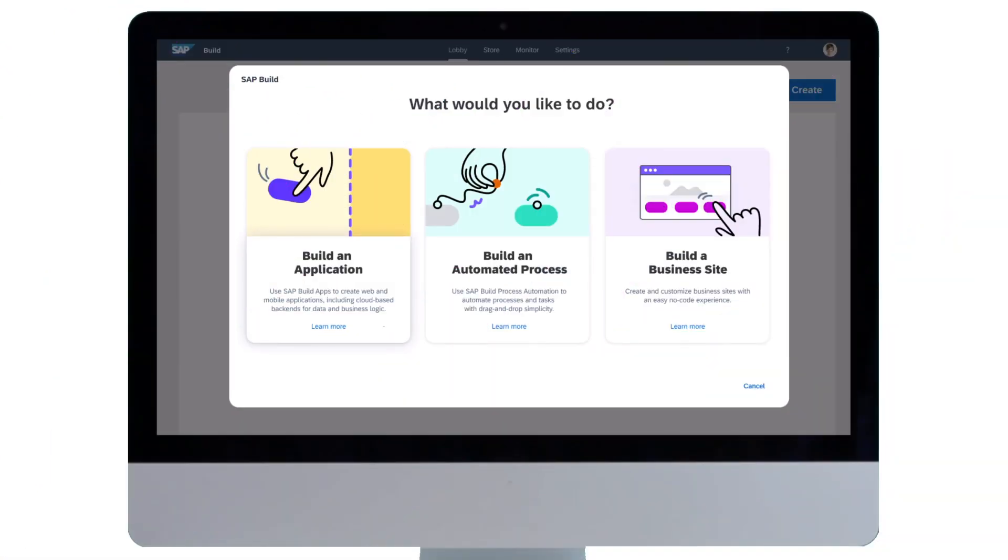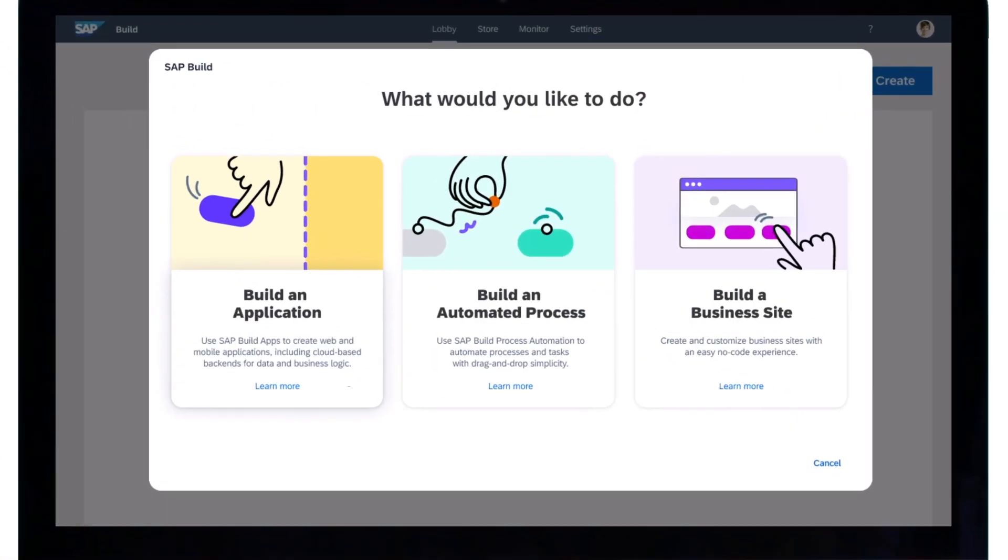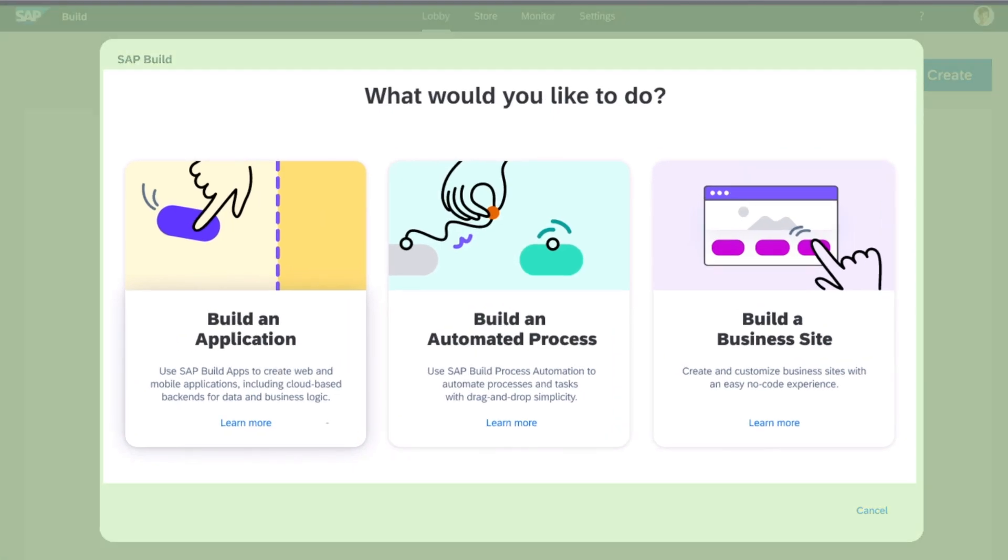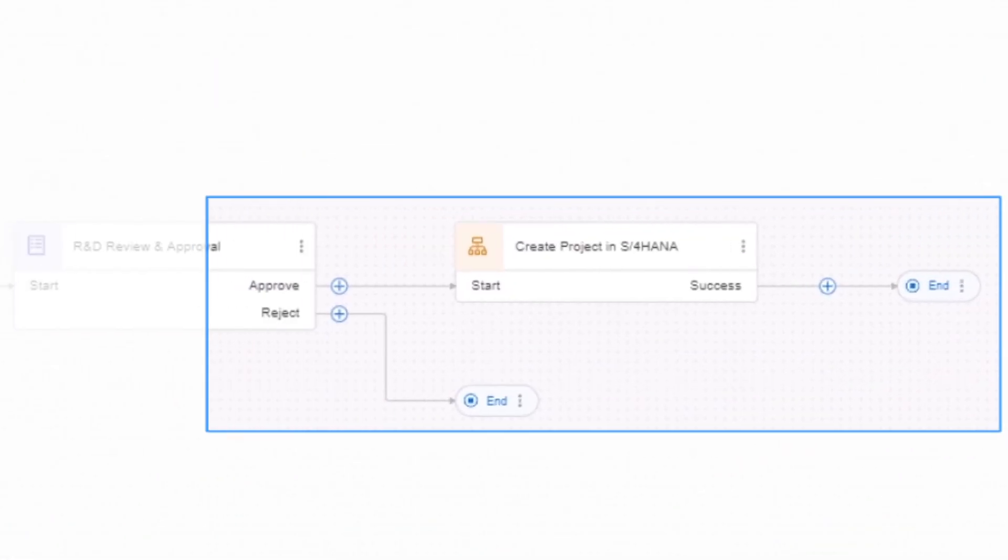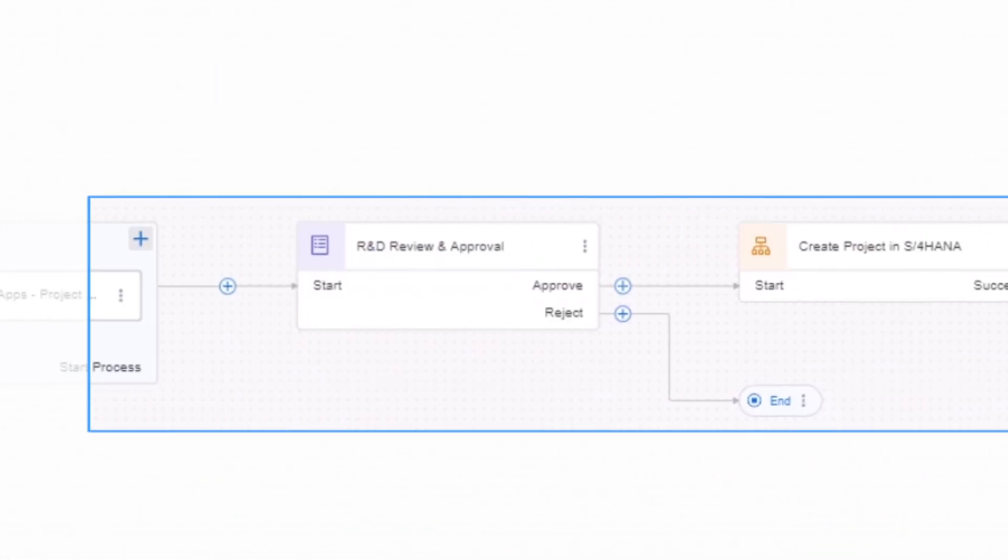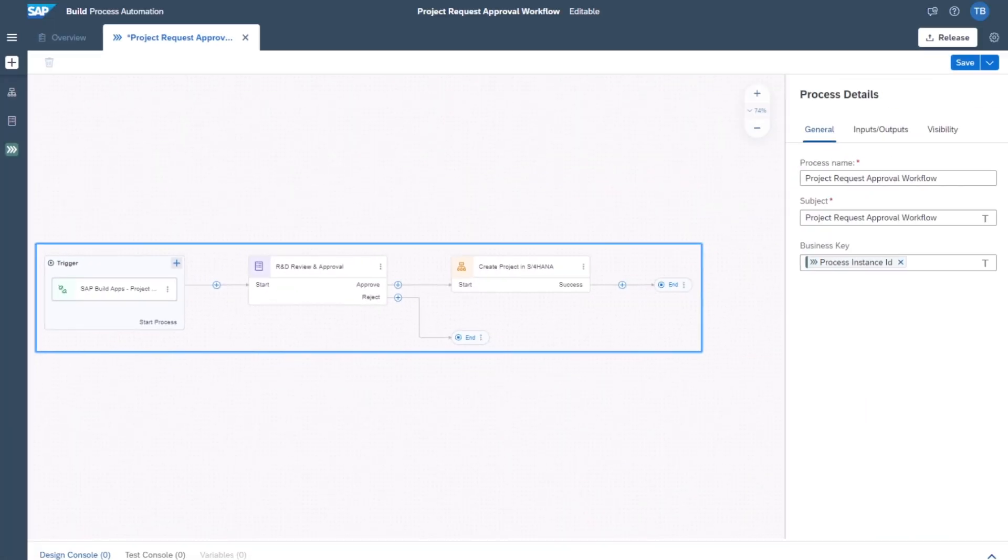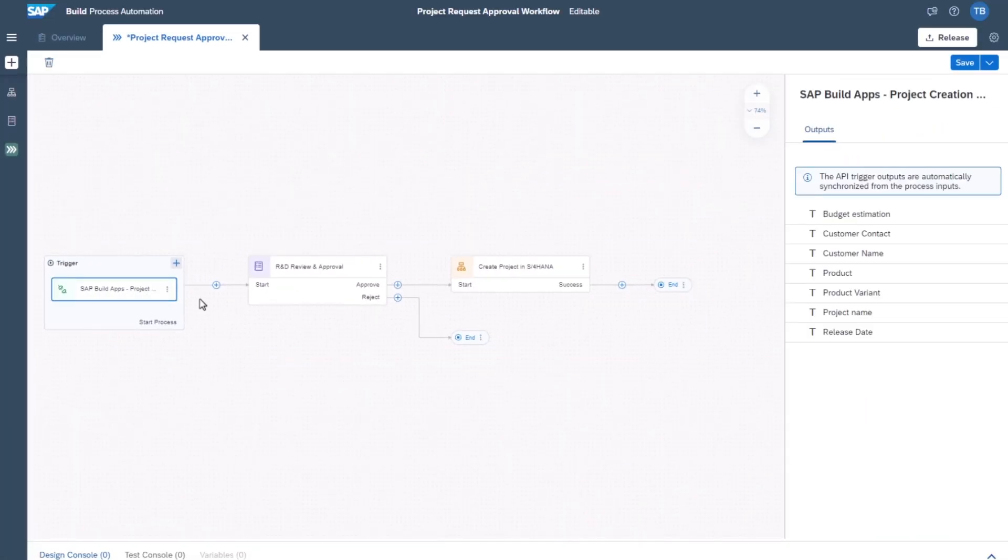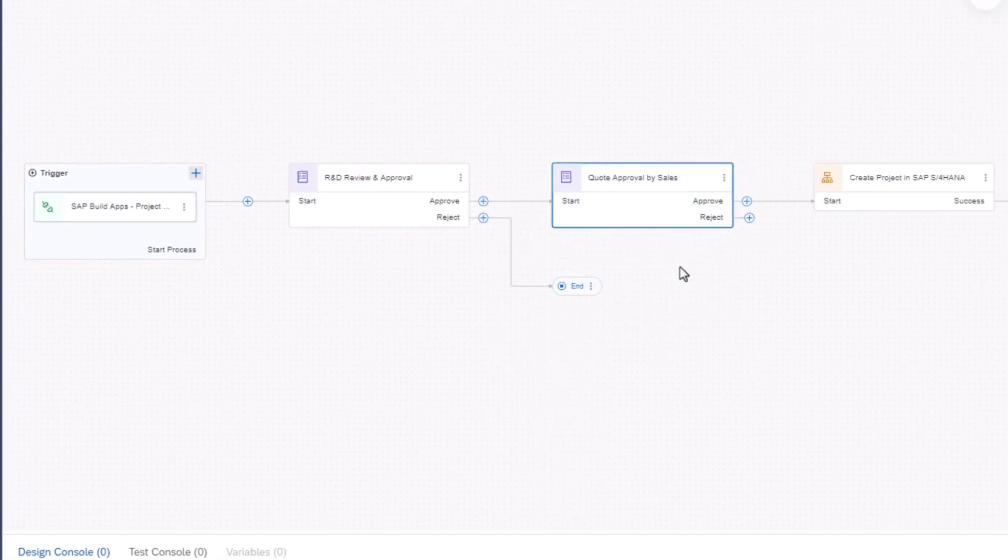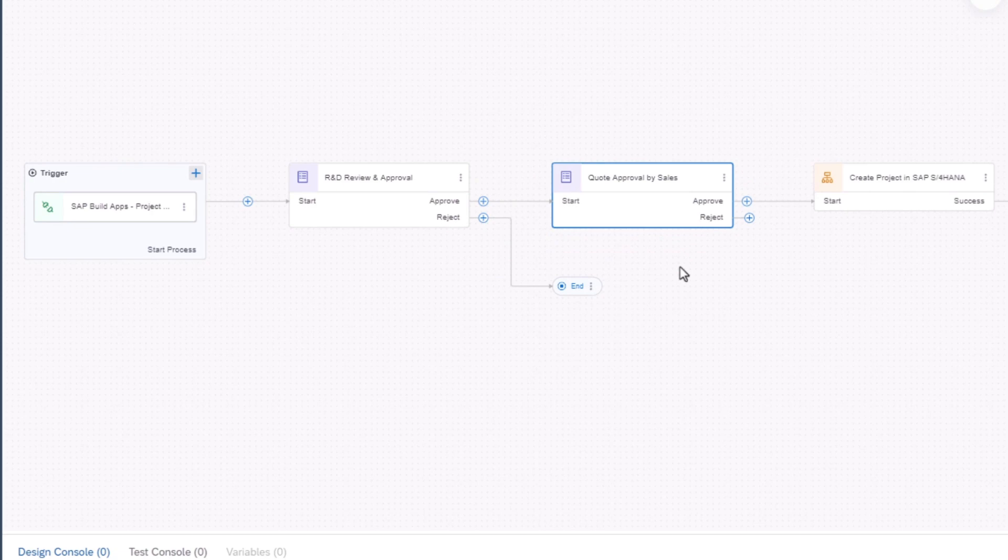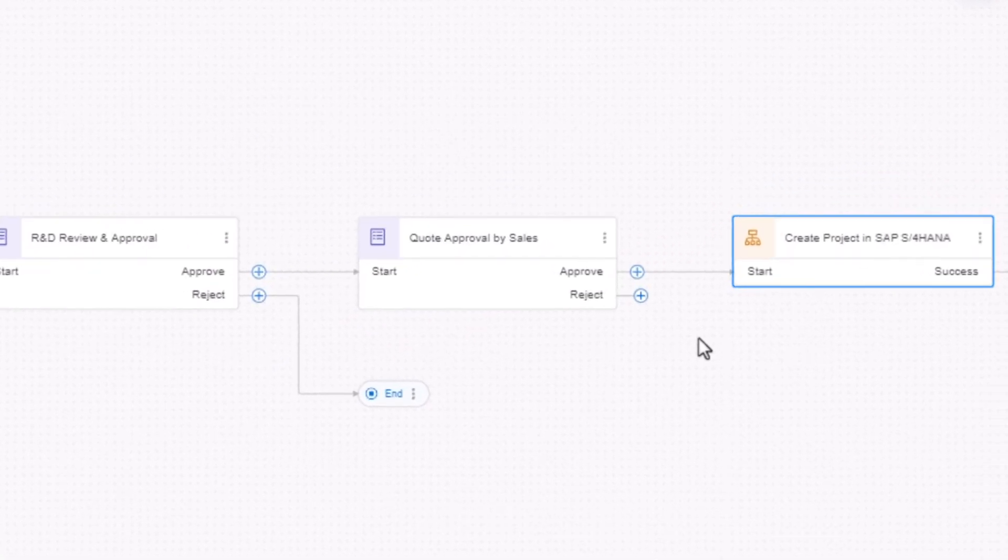With SAP Build Process Automation, you can automate processes and define workflows with drag-and-drop simplicity. Here we have a process triggered by an app that, after approvals, creates a project in SAP S4 HANA.